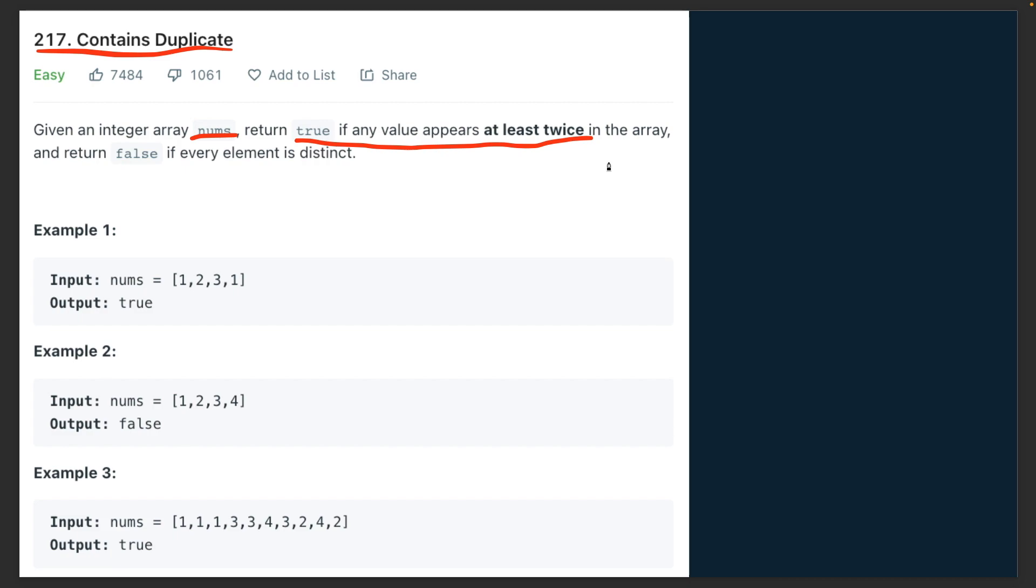Given an integer array of numbers, return true if any value appears at least twice in the array. So you need to see that if a single element is repeated, then the result of this function should return true. If every element is distinct, then you have to return false. You need to key into these two points and that's how you're going to approach the problem.